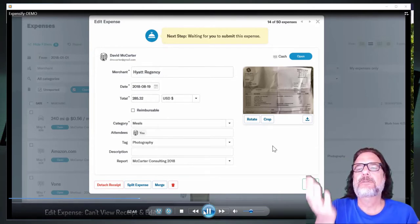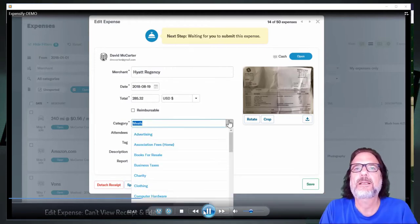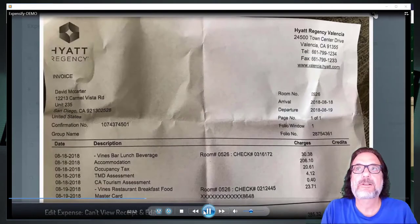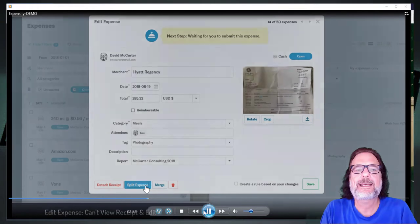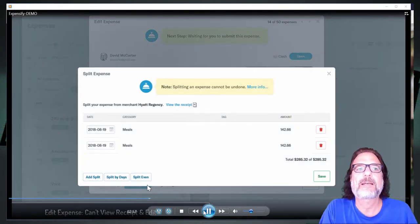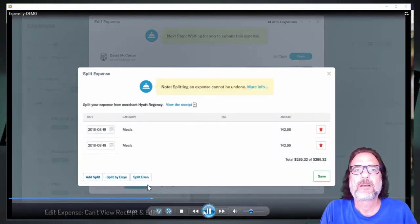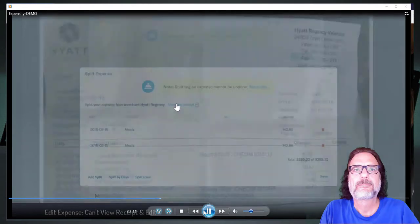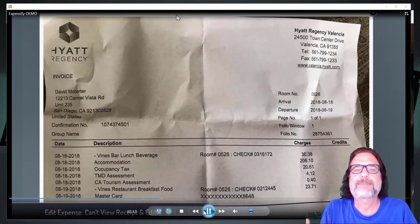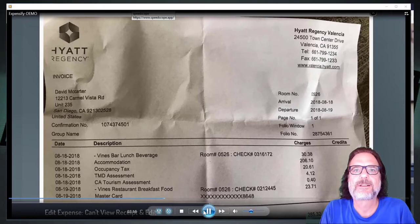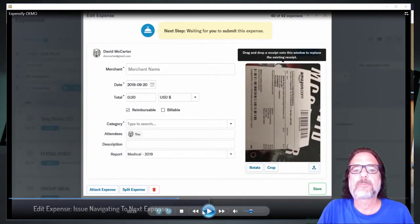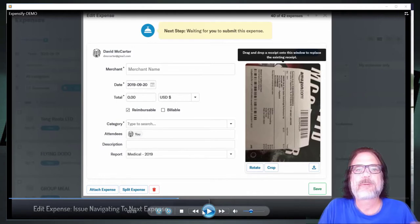The next thing I want to show is really more of a usability issue than a bug. If I want to look at a receipt to see what items are on it so I can split it, I can't look at the receipt and edit the expense at the same time. Even if I go into splitting and click 'View Receipt' at the top, I then can't make my entries. It would be really nice to be able to look at the receipt and edit an expense simultaneously.